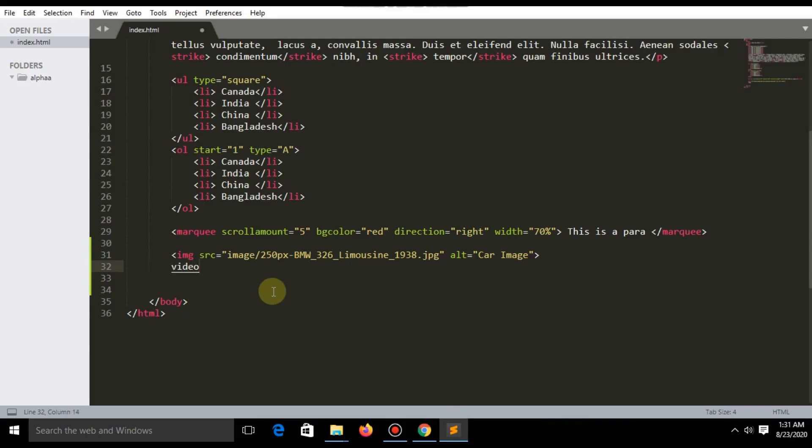Video has a video tag. Between two video tags you need to write source and close the tag.